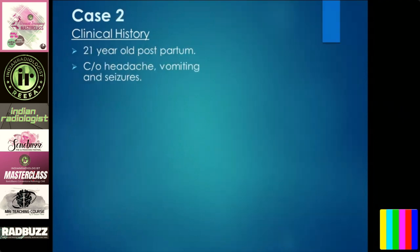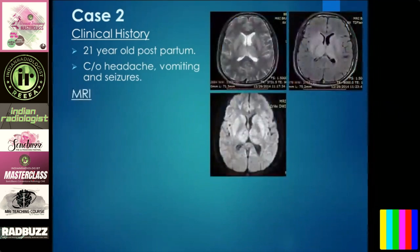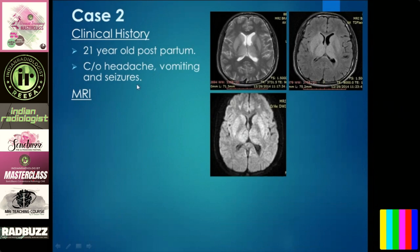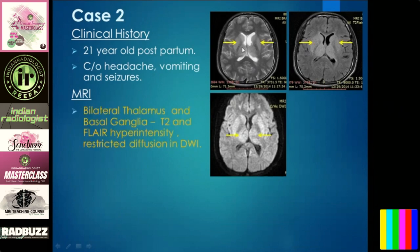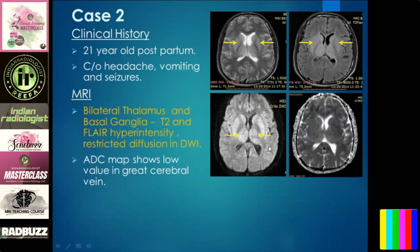Case two: a 21-year-old postpartum patient with complaints of headache, vomiting, and seizures. This is a classical case you will see day in and day out — postpartum lady with these symptoms. On T2 imaging and FLAIR, you see bilateral thalamic and basal ganglia hyperintensities. Diffusion-weighted imaging shows restricted diffusion.